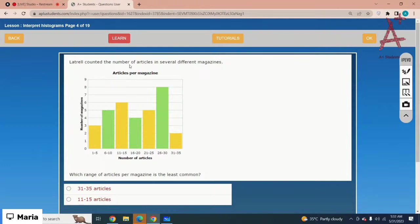Lattel counted the number of articles in several different magazines. What range of articles per magazine is the least common?